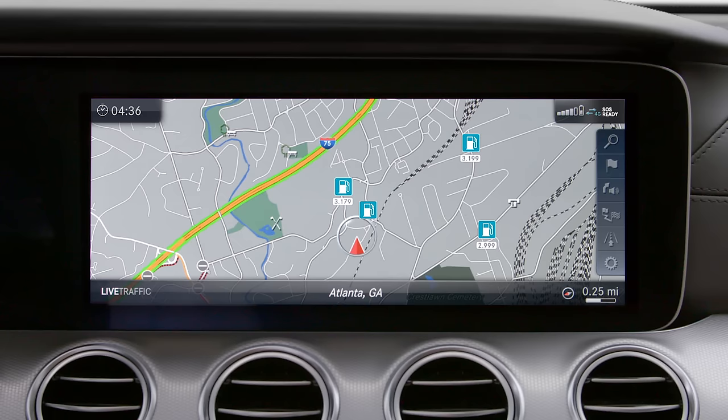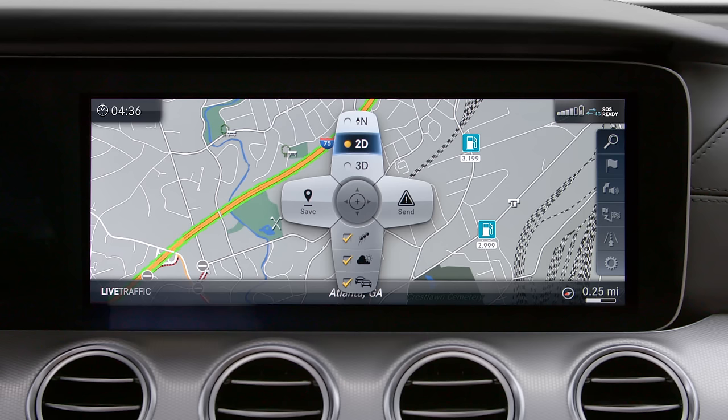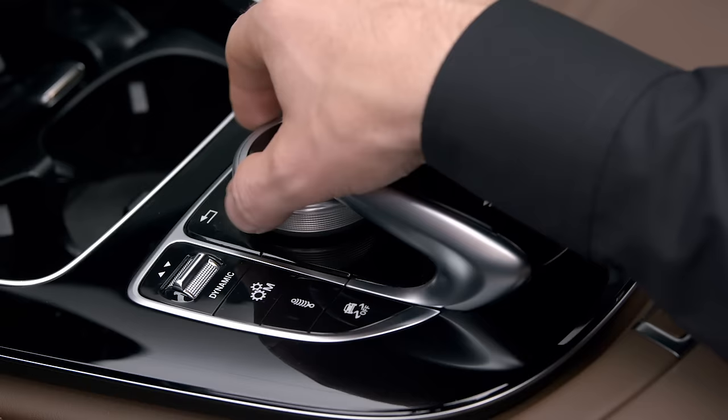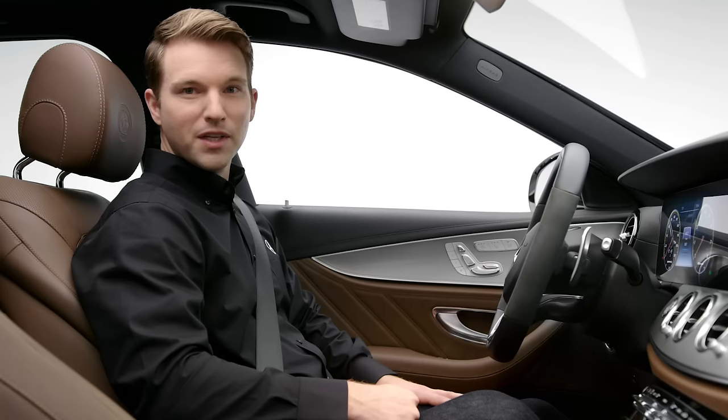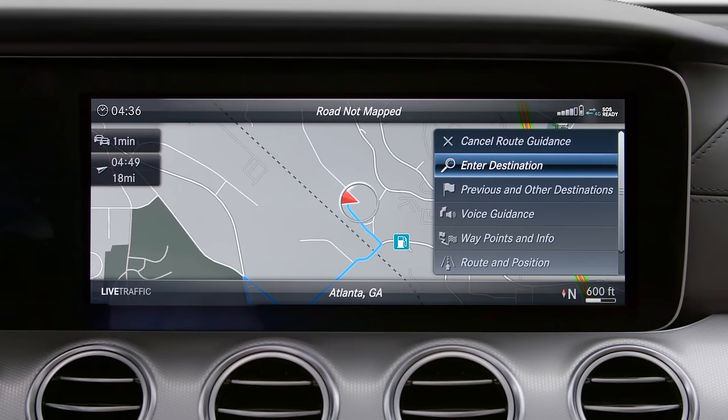In the full screen map, press the center controller and you'll see a map menu which allows you to customize the map. For example, you can change the map orientation to always have north facing up or with the map heading up. Turning the center controller in the full screen map zooms in and out.